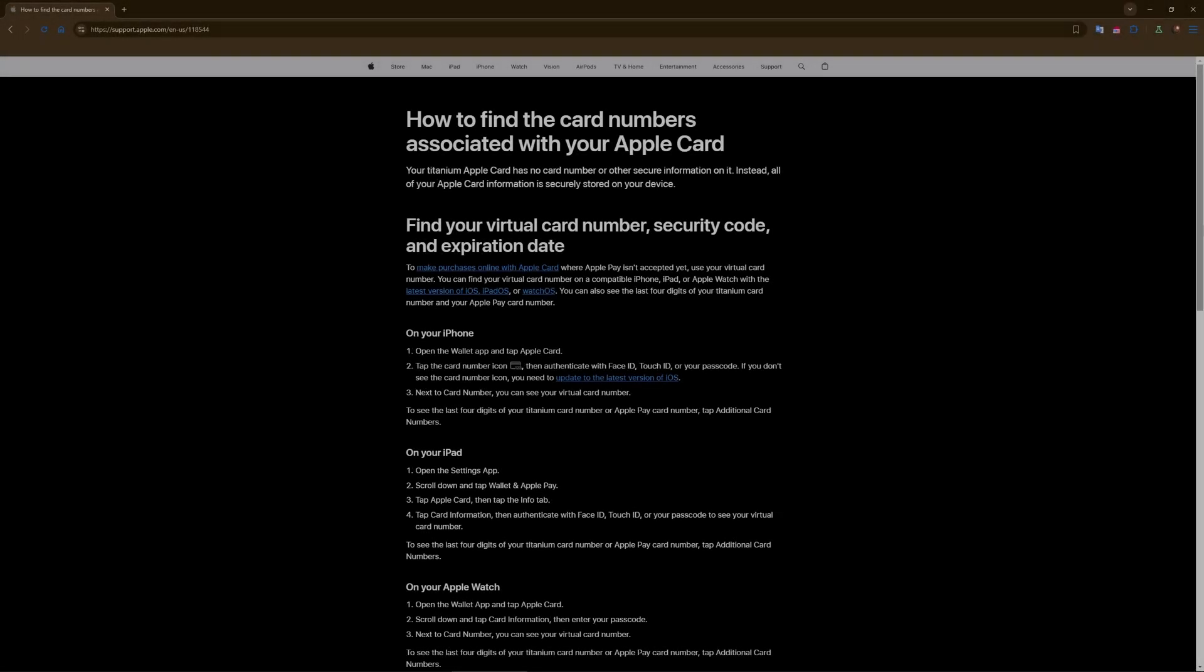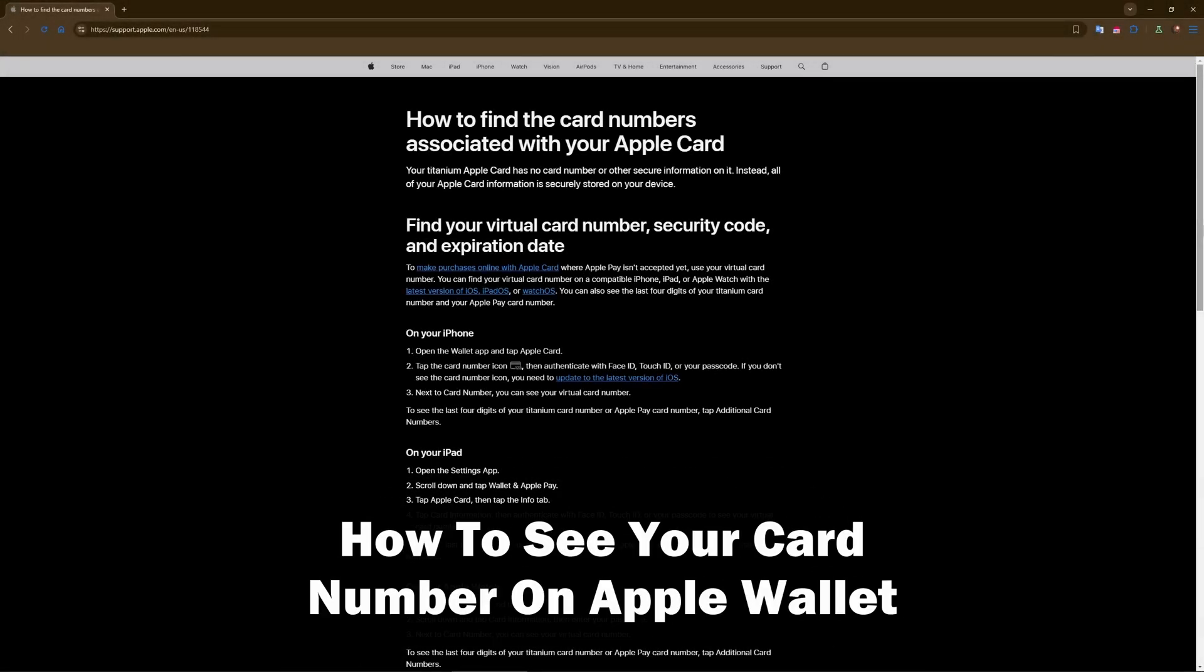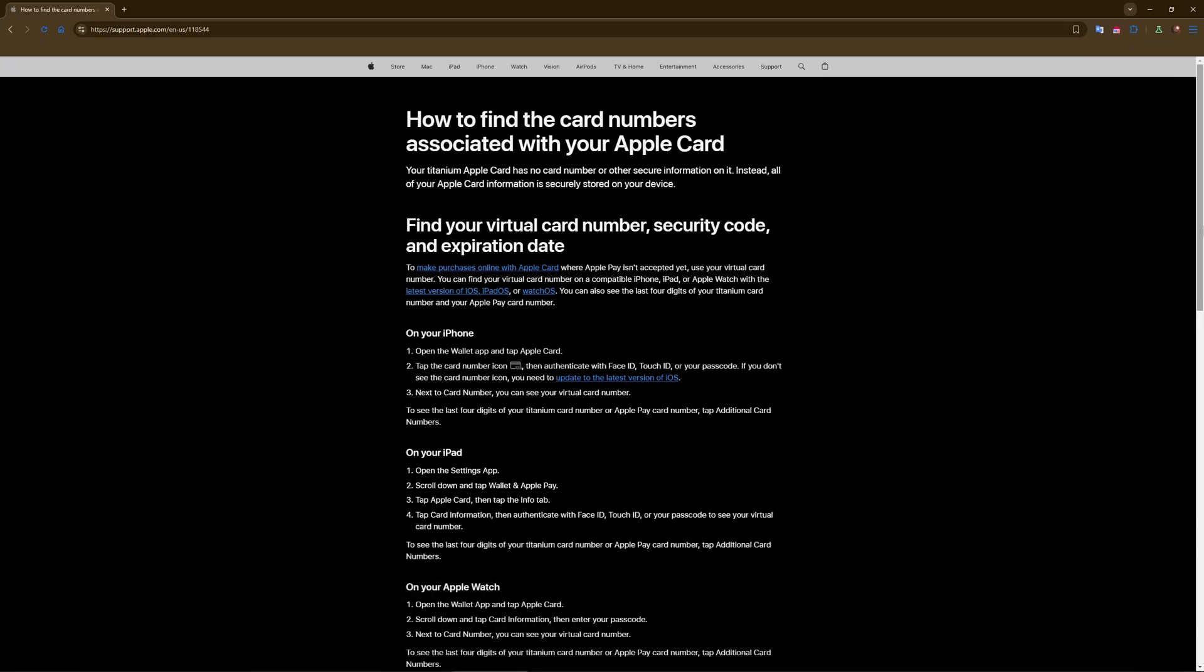Hey guys, welcome to the channel. In this tutorial I'll quickly show you how to see your card number on Apple Wallet. It's very simple and quick. Open the Wallet app, launch the Wallet app on your iPhone.